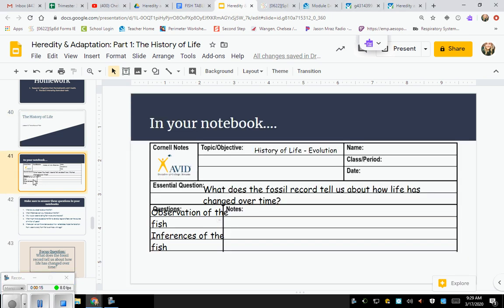One of the things I want you to keep in mind when you're taking your notes is: what does the fossil record tell us about how life has changed over time? This is our essential question that we need to keep in mind as we continue to go through and talk about the things we're learning. We're going to observe some pictures of fish and make some inferences, so make sure you're following along.